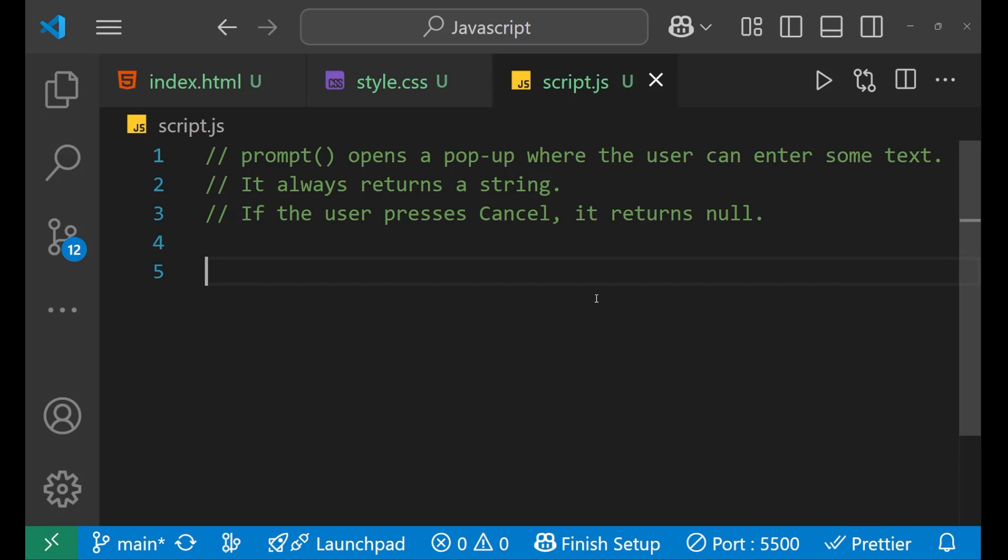Hello everyone, in this particular lecture, we will learn about how we can take the user input with the help of prompt method in your JavaScript.